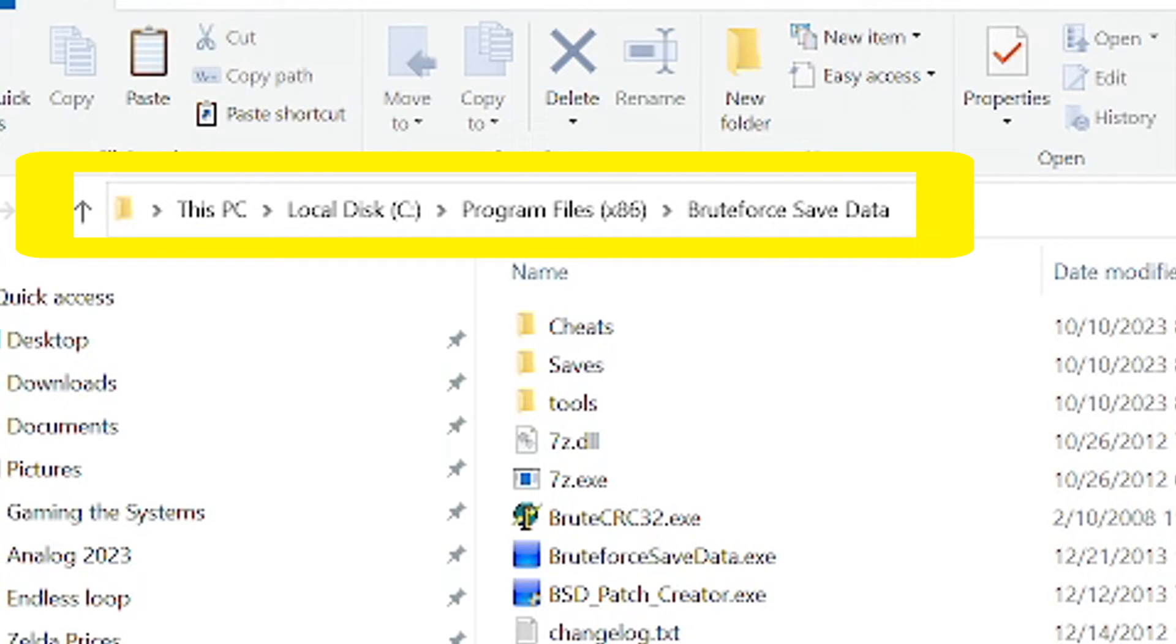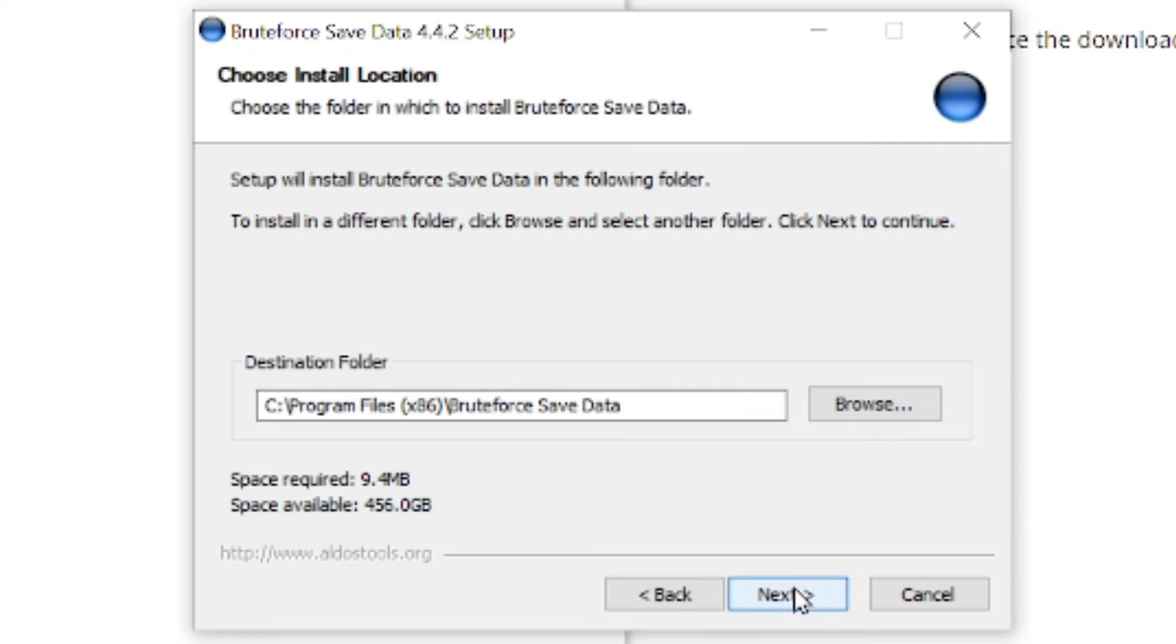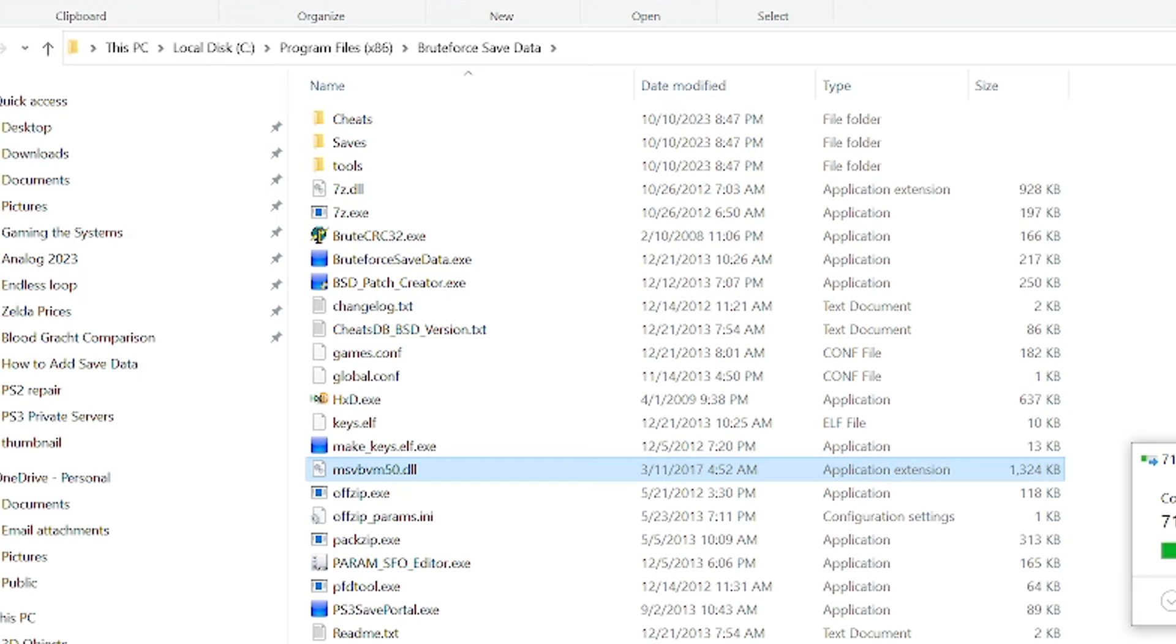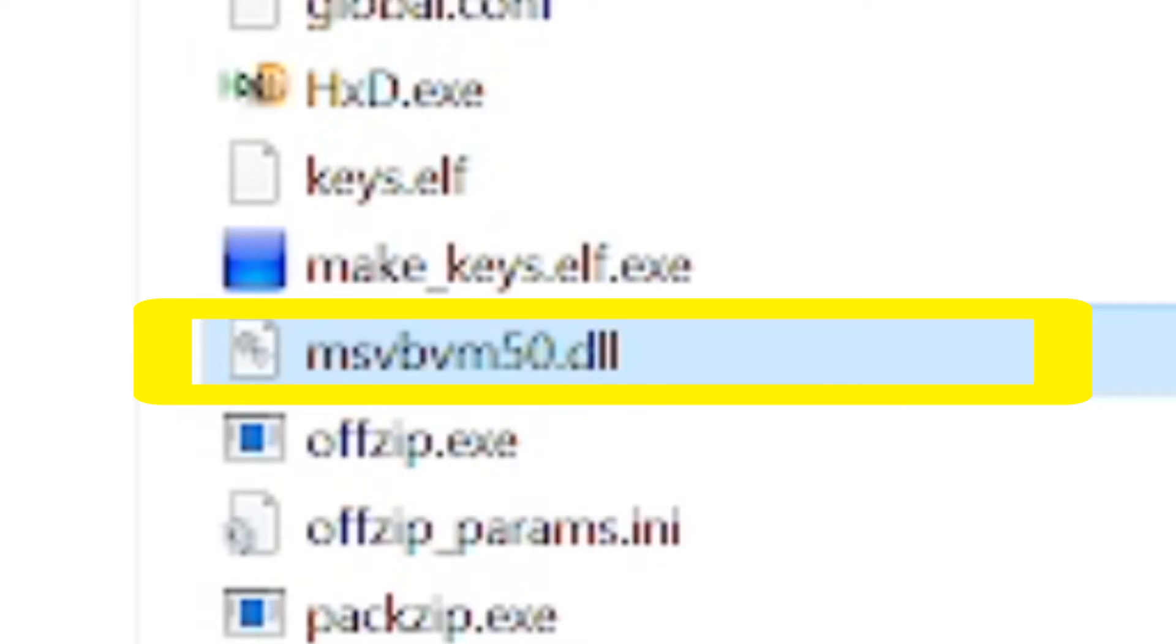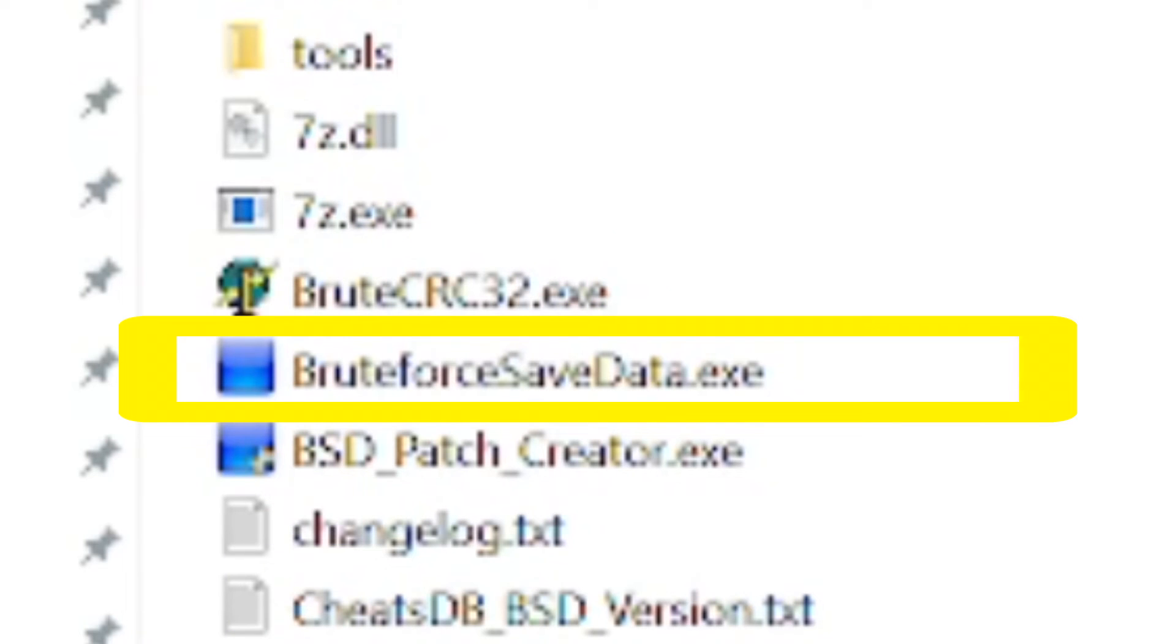I then went to the Brute Force Save Data folder, which the installer created earlier. On my computer, it was installed by default to the program files x86 folder. If you can't find the folder, run the installer again and make note of the destination folder right here. I took the DLL file and pasted it into the Brute Force Save Data folder.